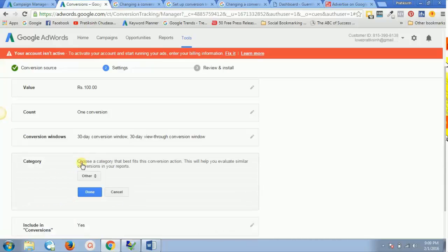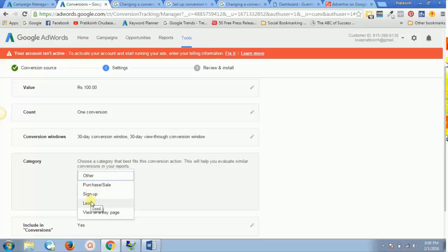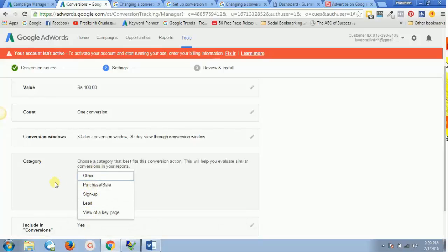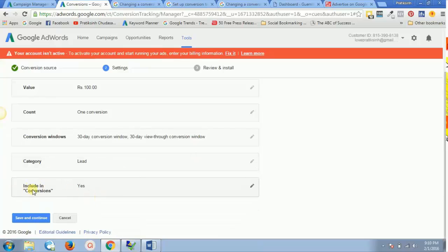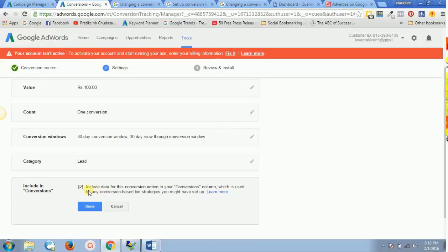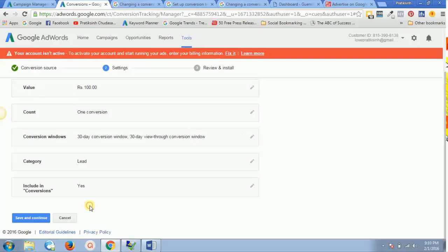Next is Category. You can select whatever applies: if you're tracking leads, select Lead; for newsletter signups, select Signups; for transactions, select Purchase or Sale; and if your conversion type isn't listed, select Other. I'll select Lead since that's what we're tracking and click Done. For Include in Conversions, you can check or uncheck this; if unchecked, the conversion will still appear in the All Conversions tab in the reports section. Click Done, then hit Save and Continue.